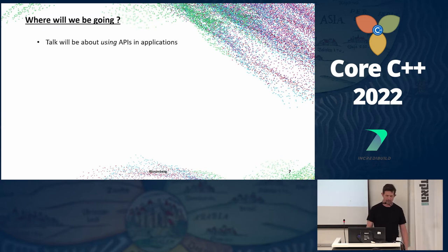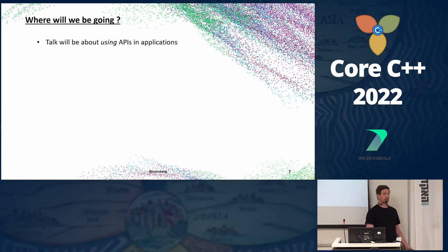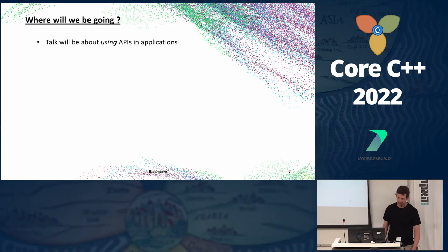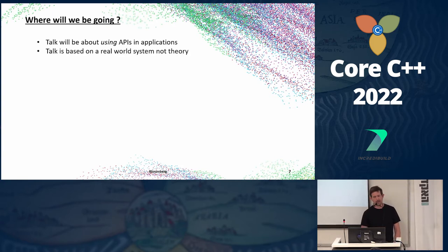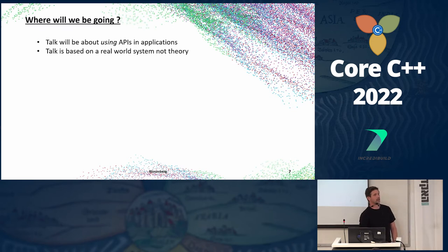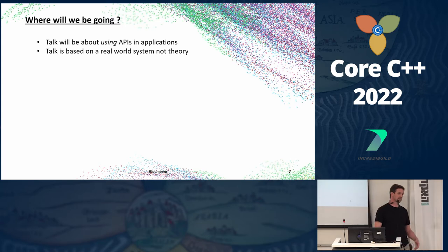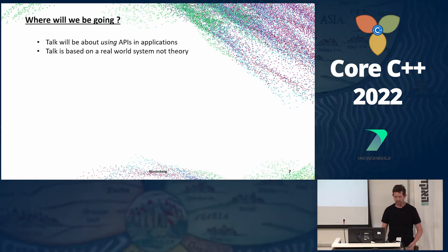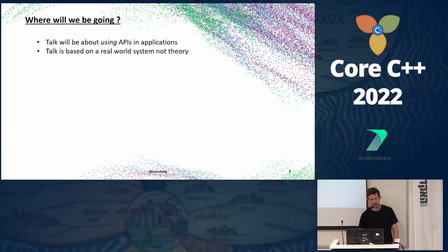So where will we be going with this talk? This talk will be about using APIs in applications, not designing them. The talk is based on some real world work I did about a year and a half ago. Everything you see is real; some of it has been simplified down because we have to do slideware, but it is based on a real production system.